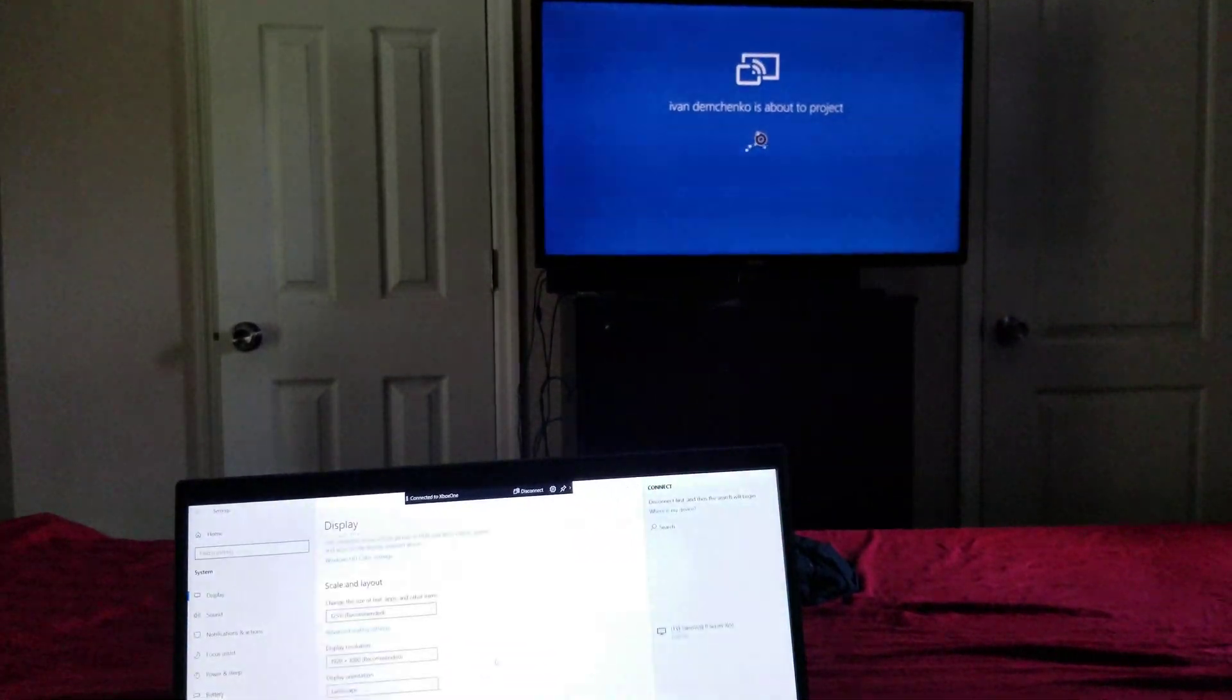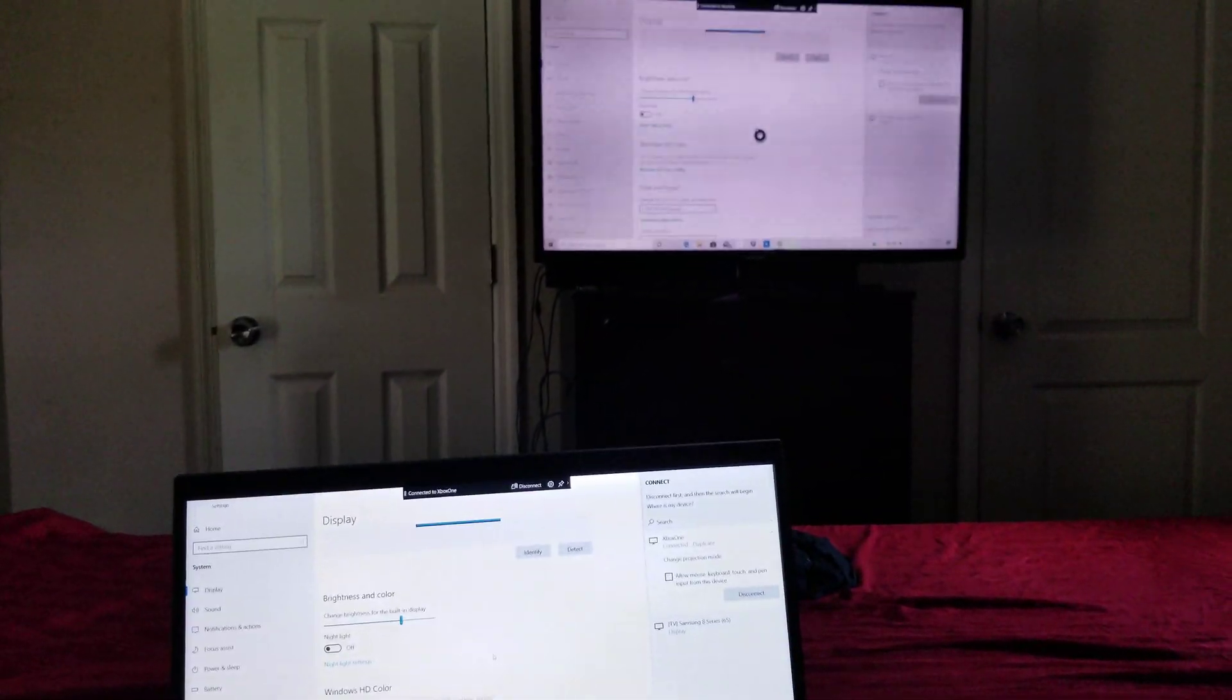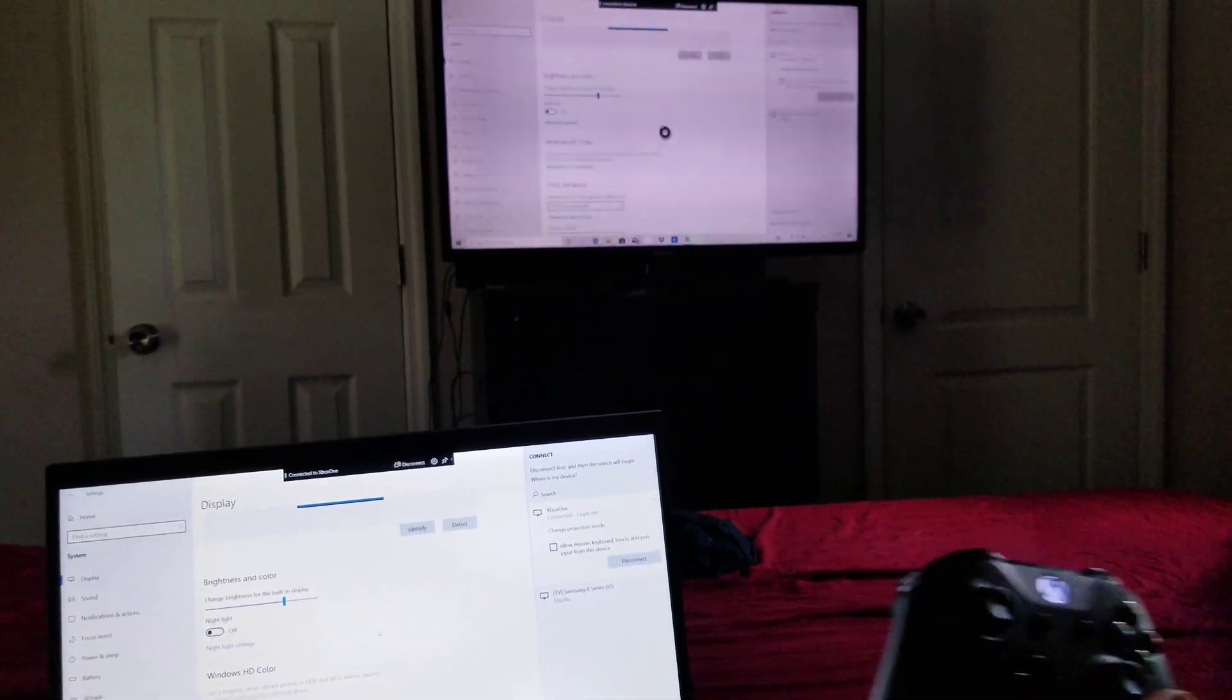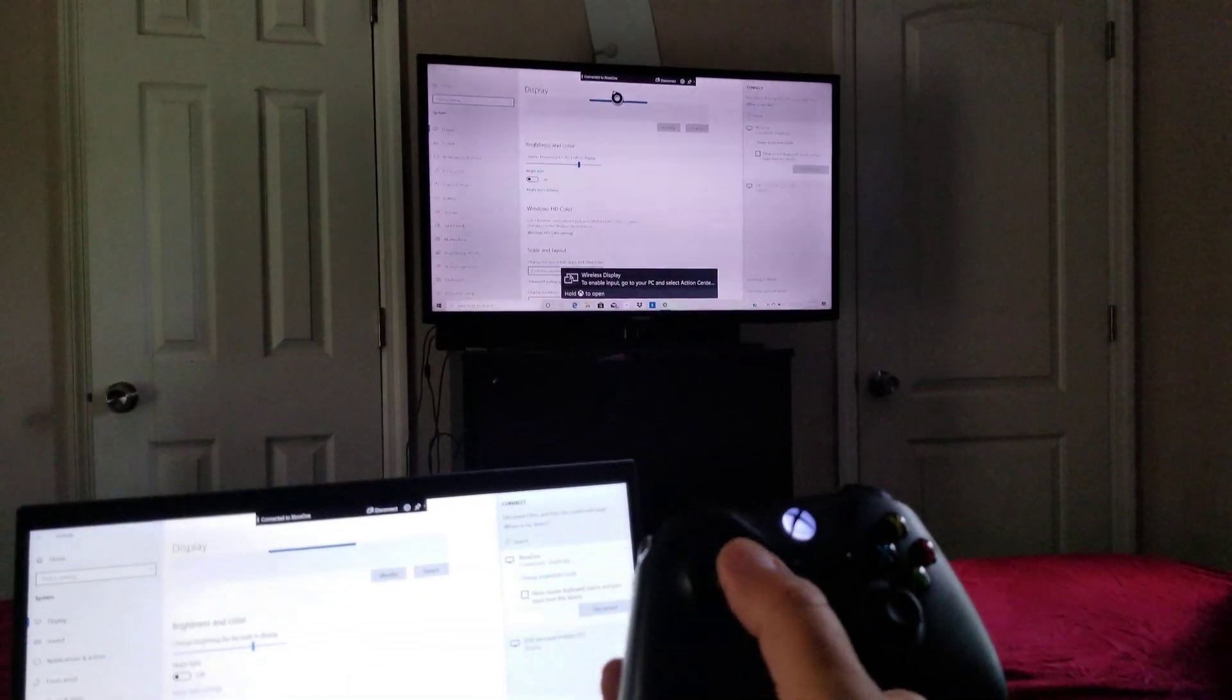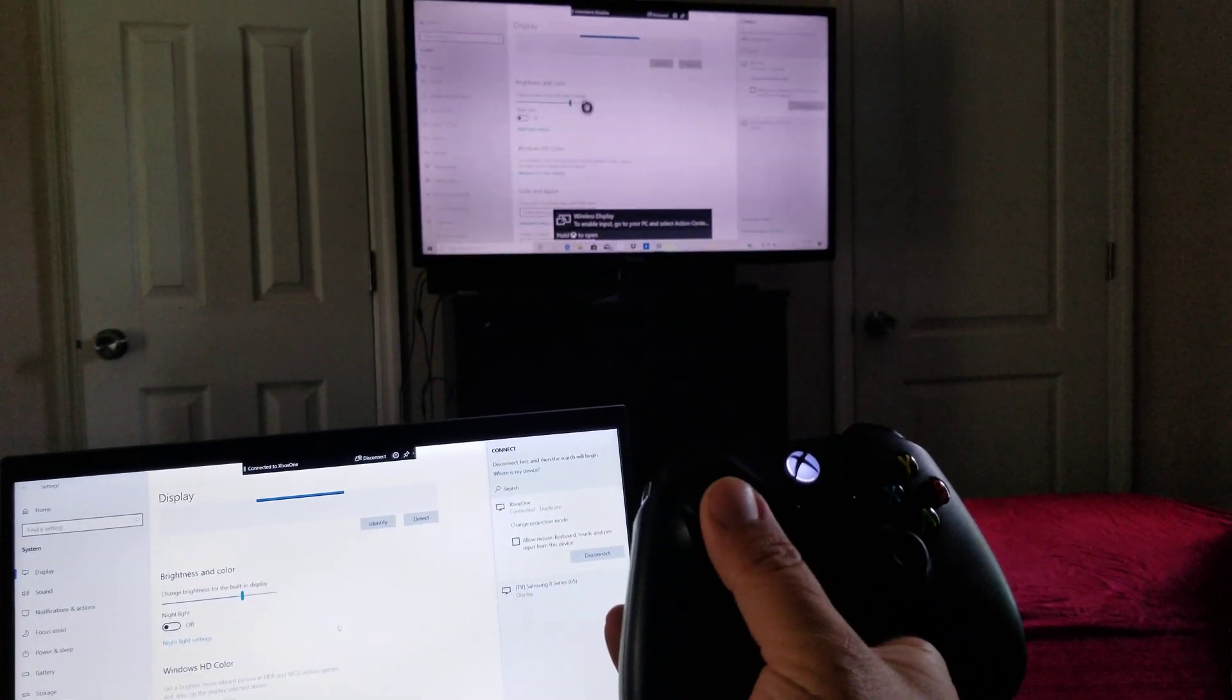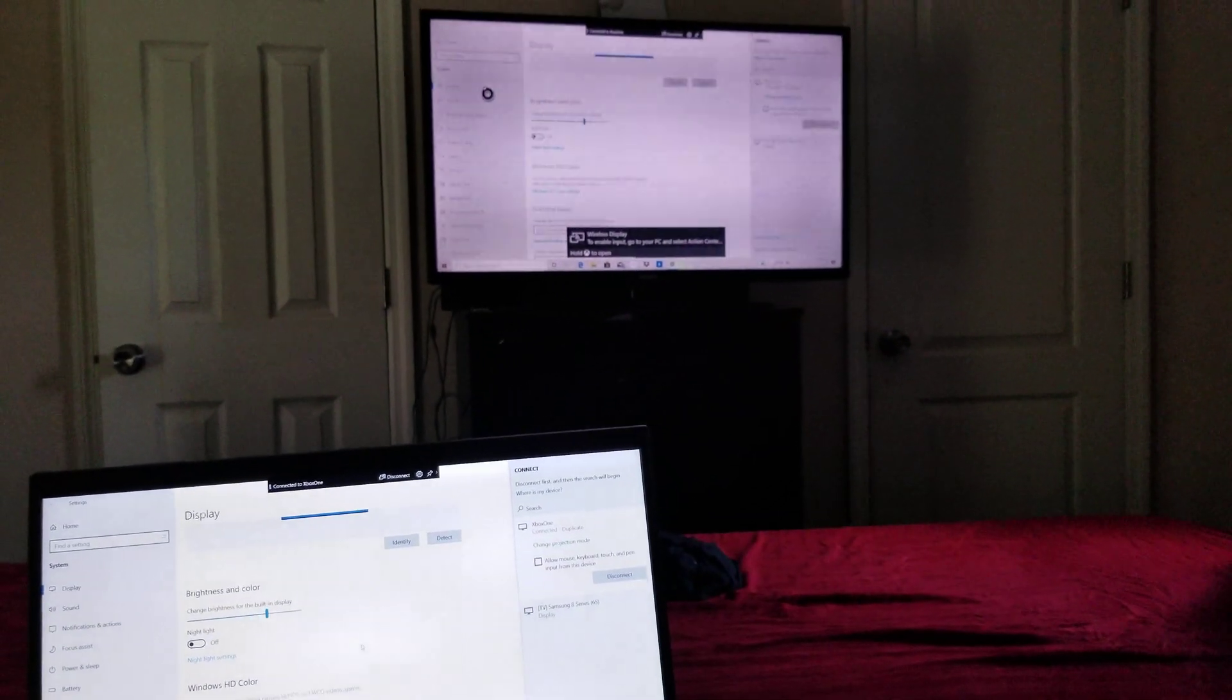And it should be able to connect. Yep! And now you can use your controller and control your computer. It's pretty easy.